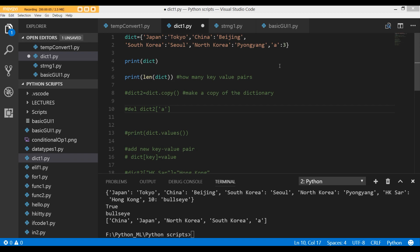In this lecture, I am going to introduce you to something known as dictionaries. Dictionaries are a data structure in Python, a rather important data structure that stores data as key-value pairs.